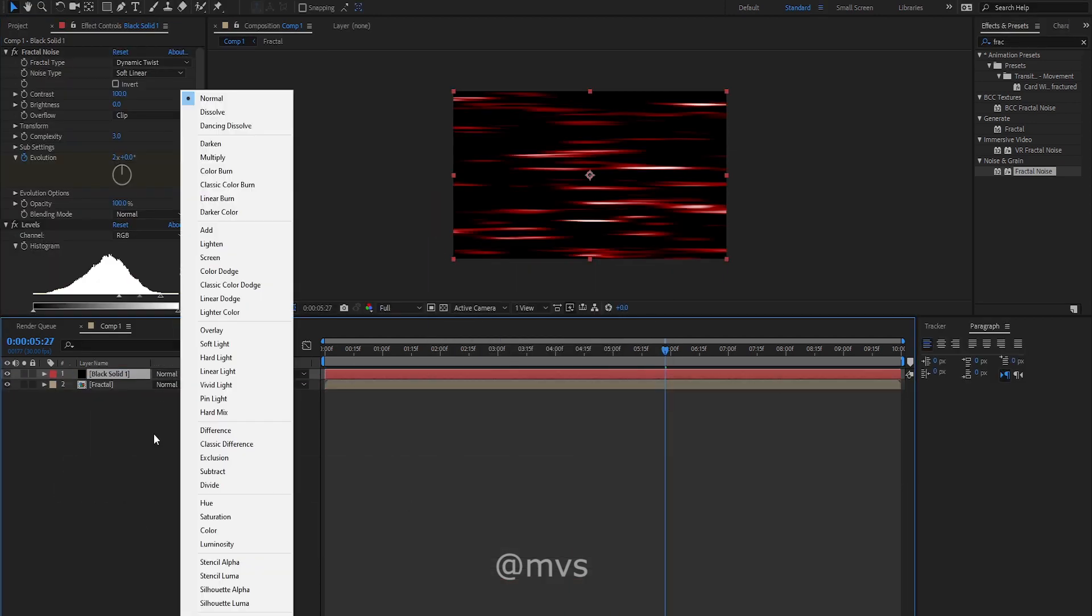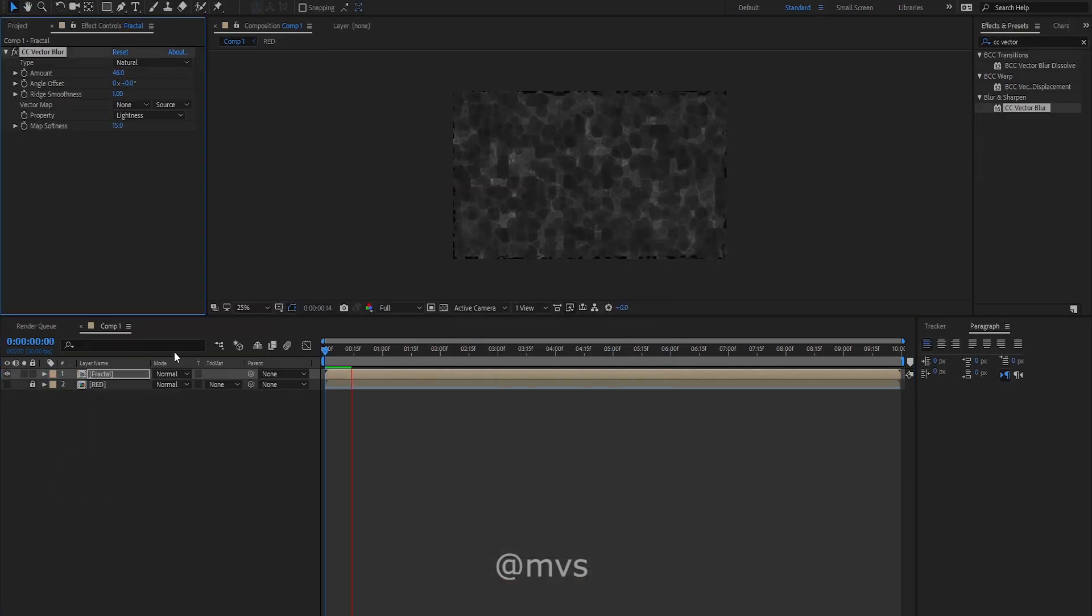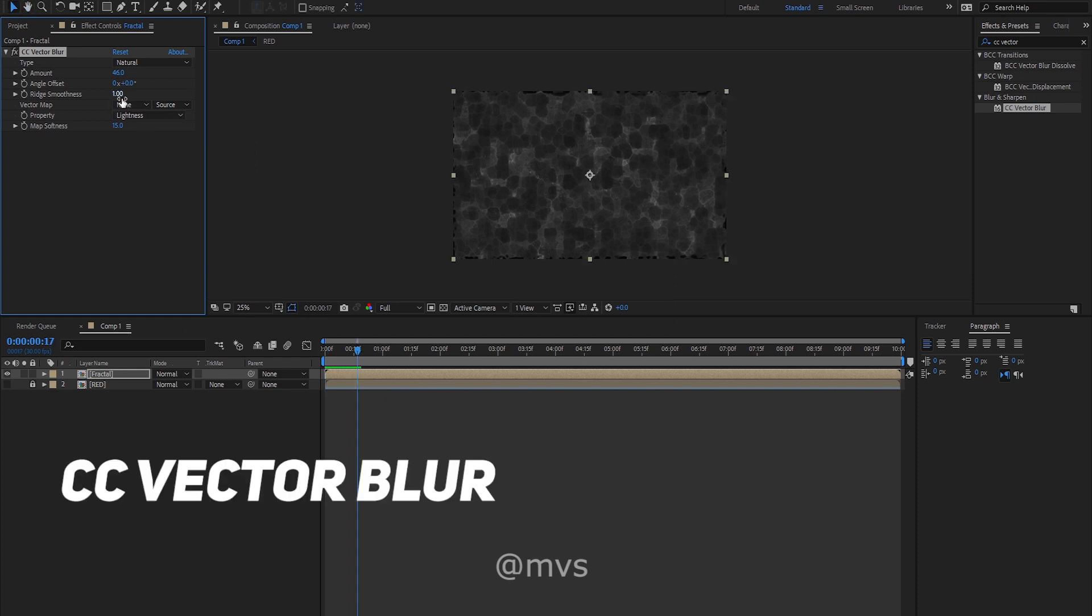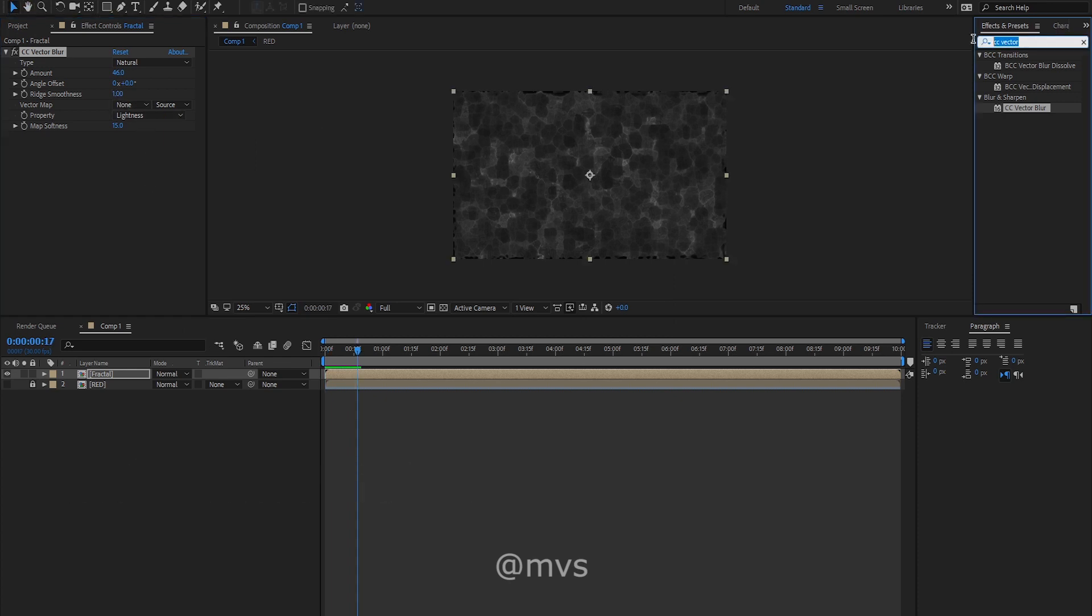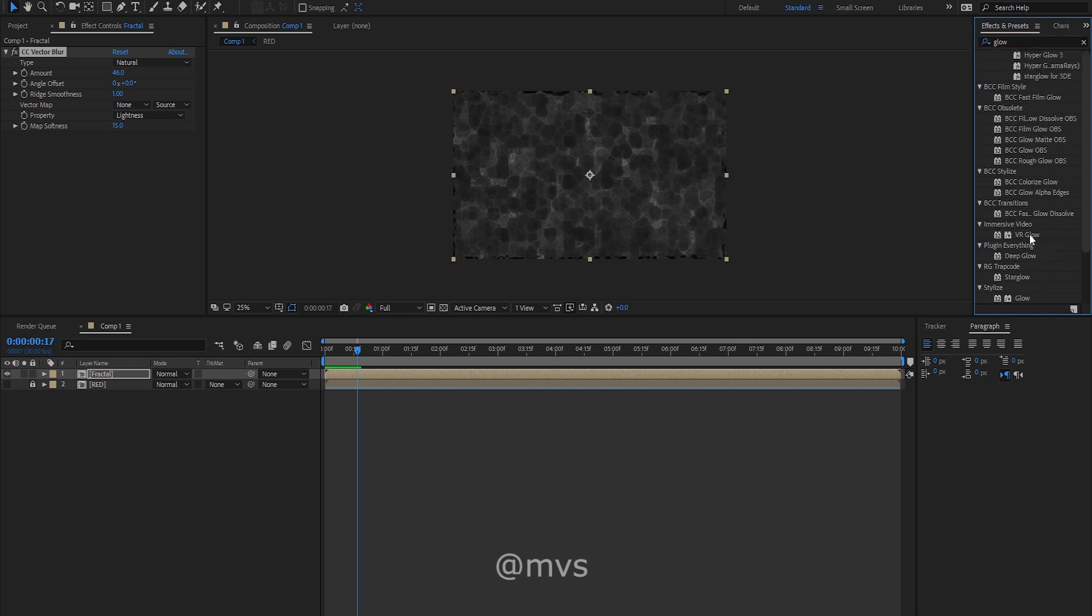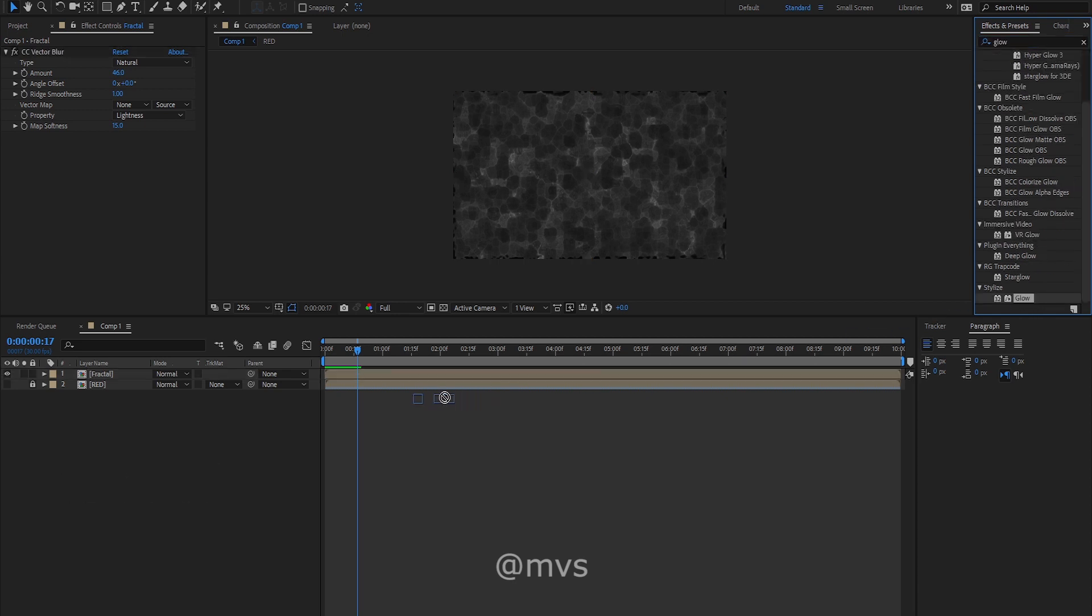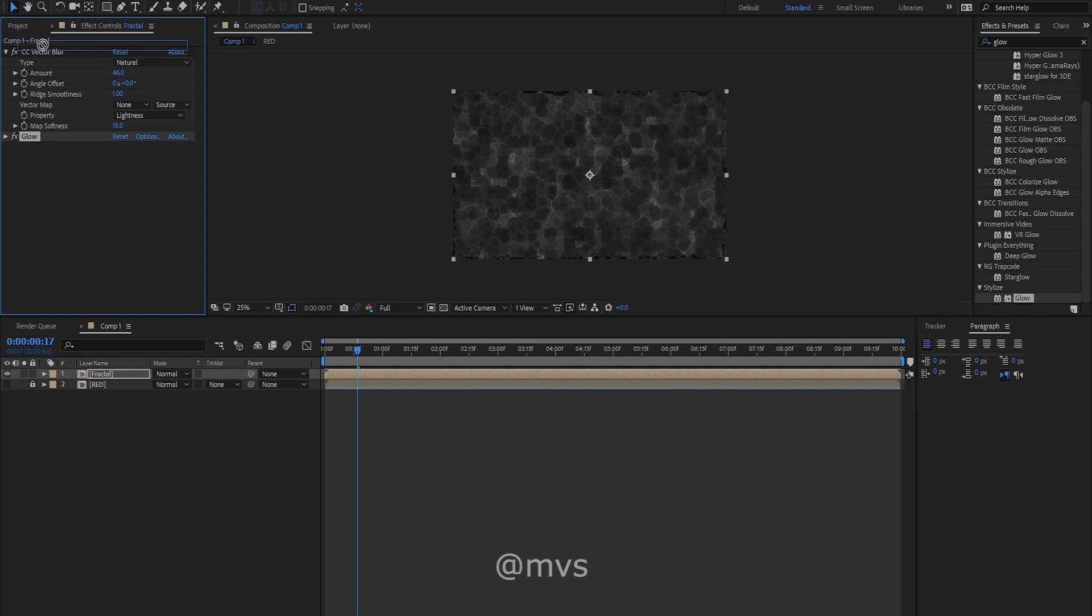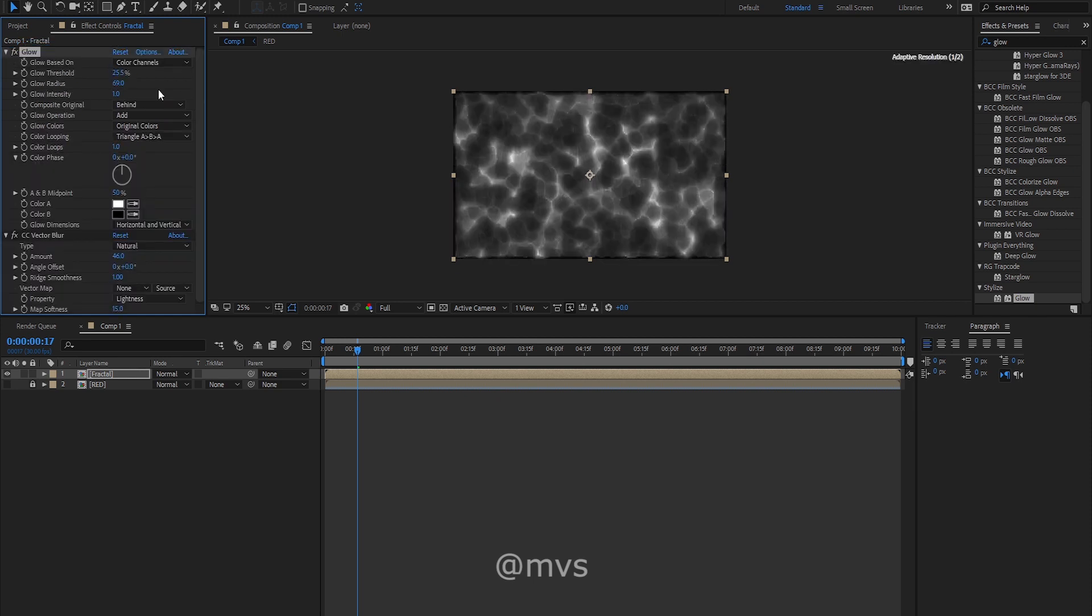Now pre-compose both the layers. Drag and drop the CC vector blur effect in your fractal noise layer and leave it as it is. Now bring the glow effect on top of CC vector blur.